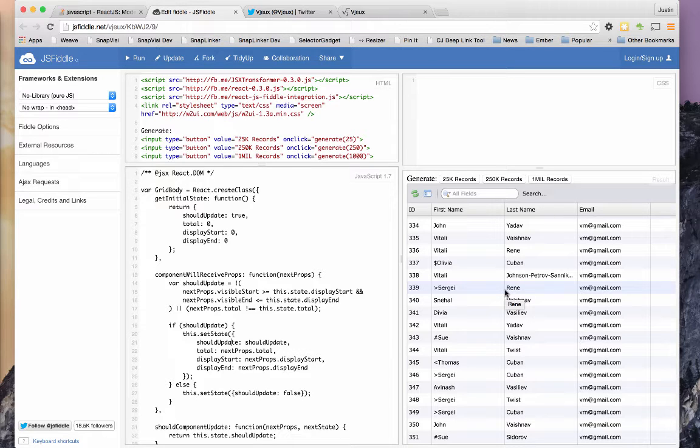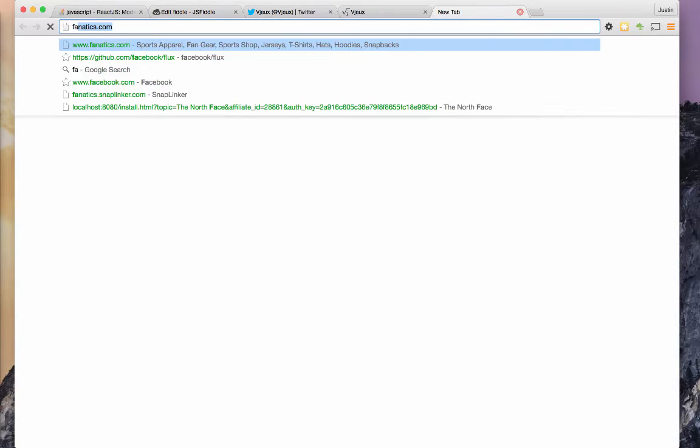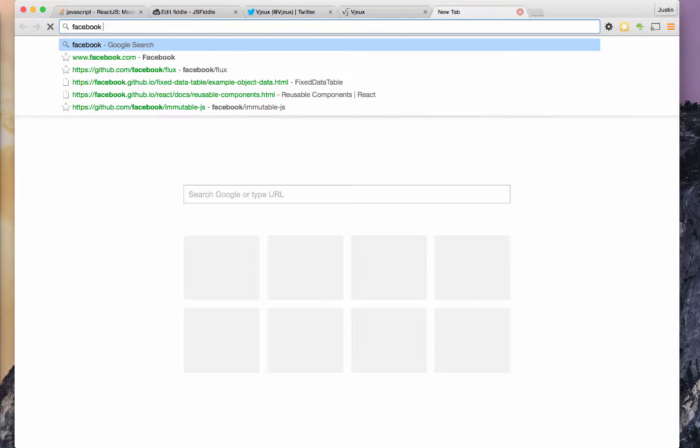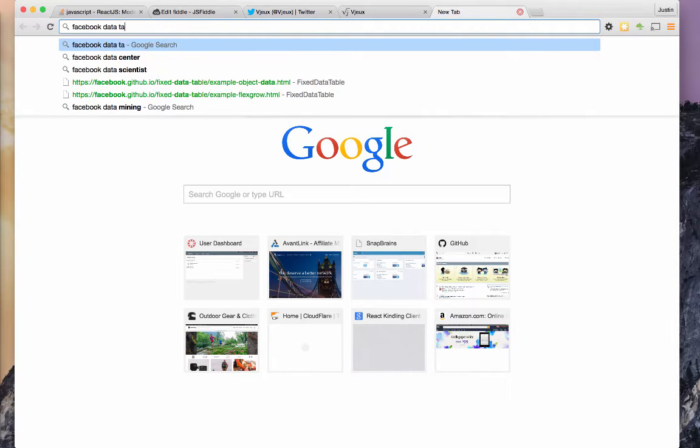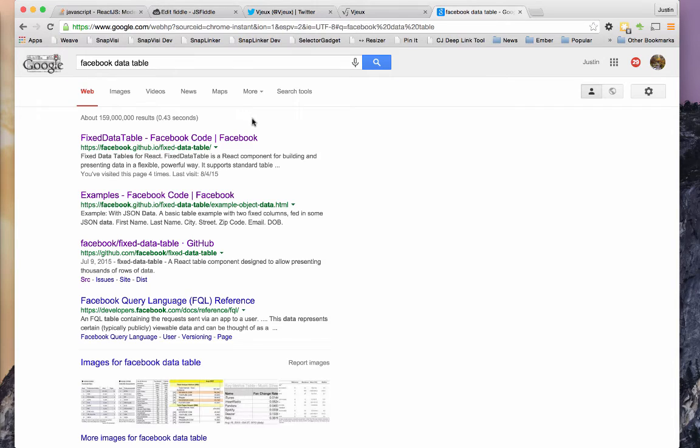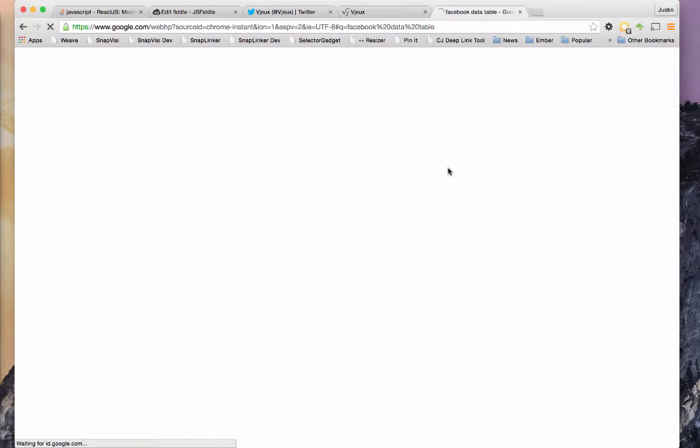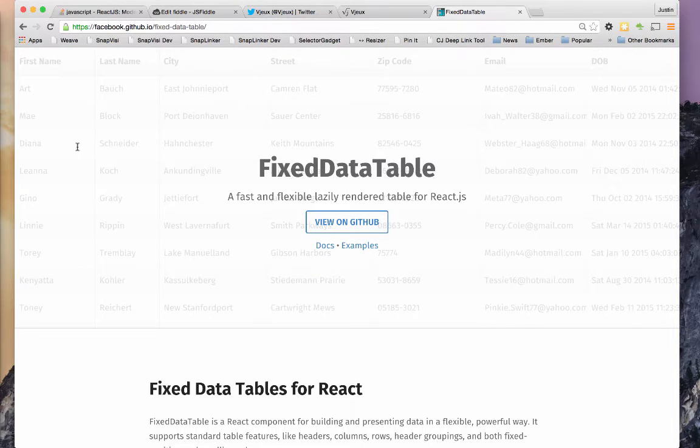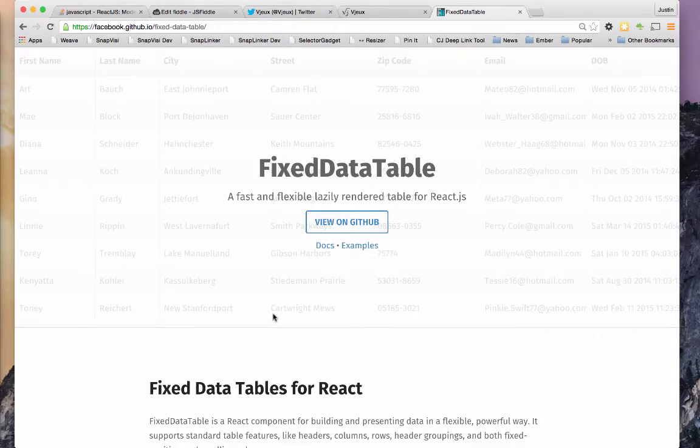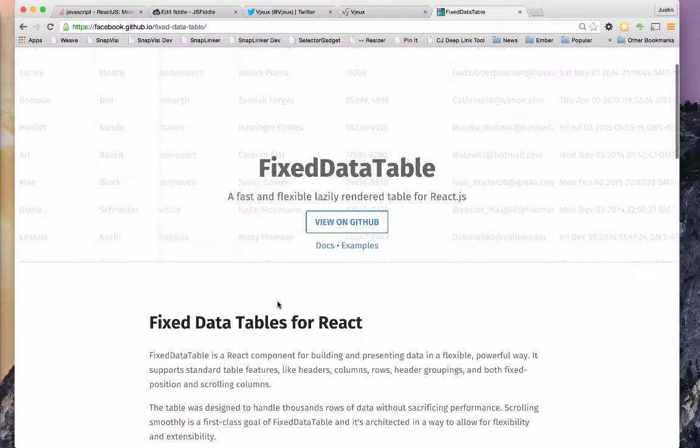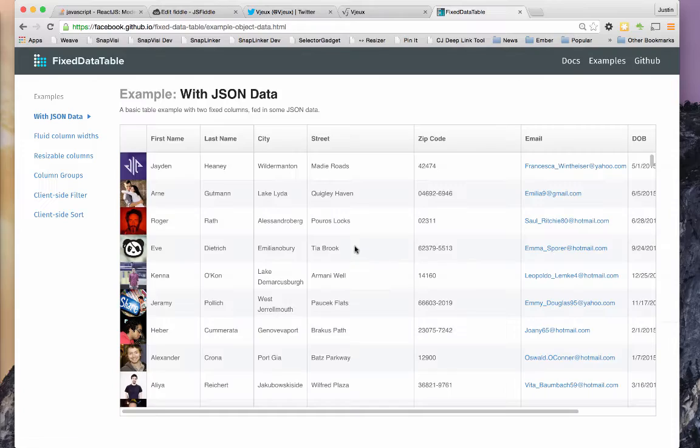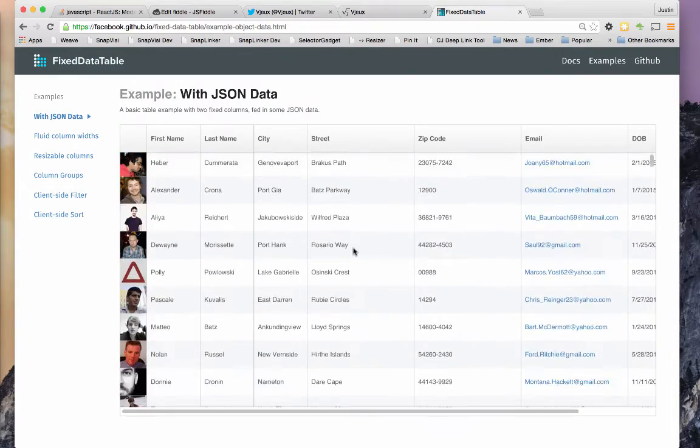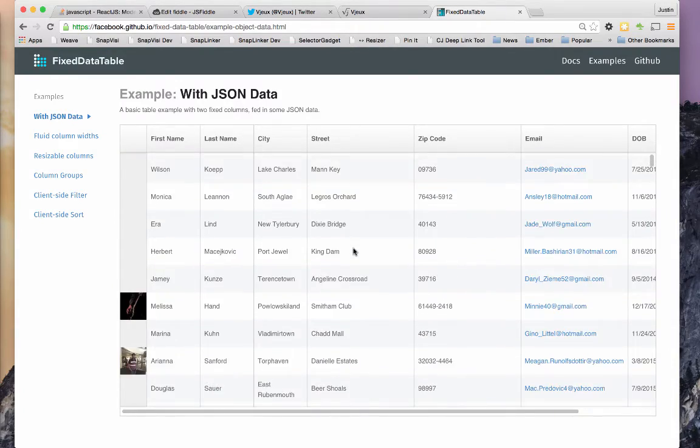Let's see, what is it called? The table data grid component or something that Facebook created. Fixed data table, that's what it's called. So I'll post this link as well. So this fixed data table is even more sophisticated and it's even smoother, but you can see how here,